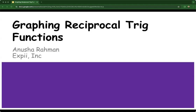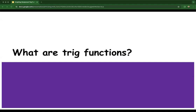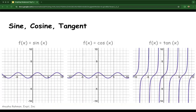Graphing Reciprocal Trig Functions. Before we dive into reciprocal trig functions, we want to make sure we understand the primary trigonometric functions. The primary trigonometric functions are sine, cosine, and tangent. Remember SOHCAHTOA? That's these!